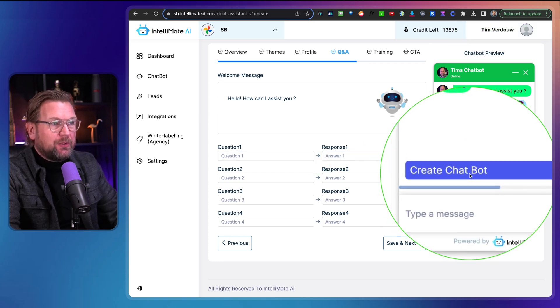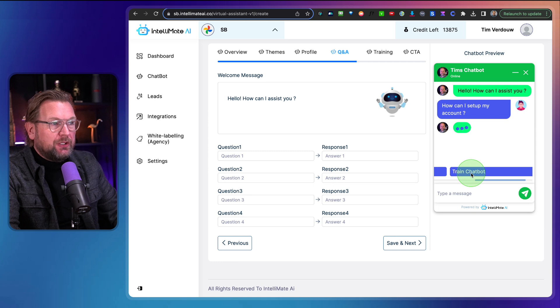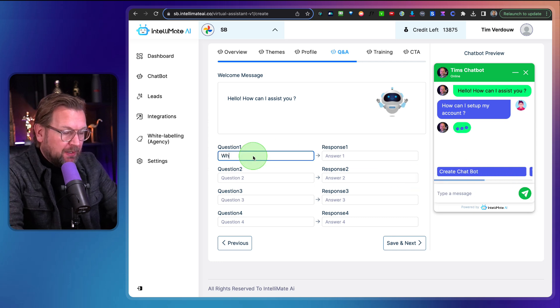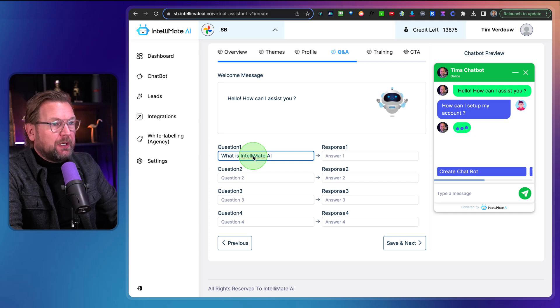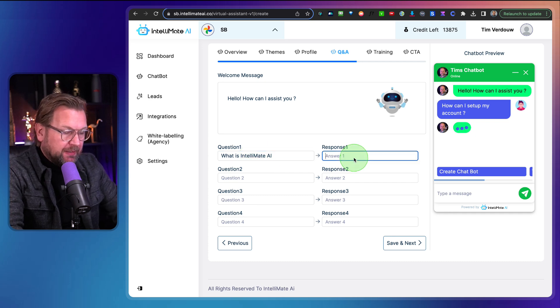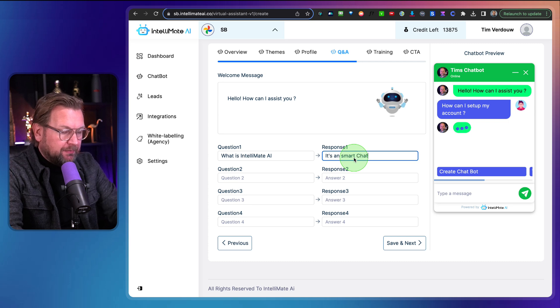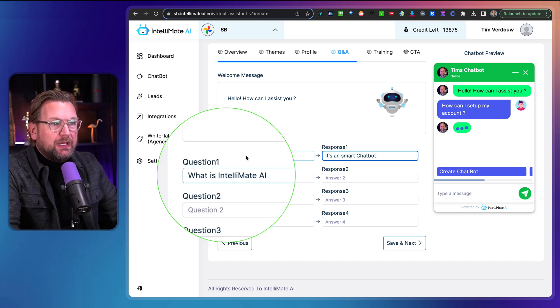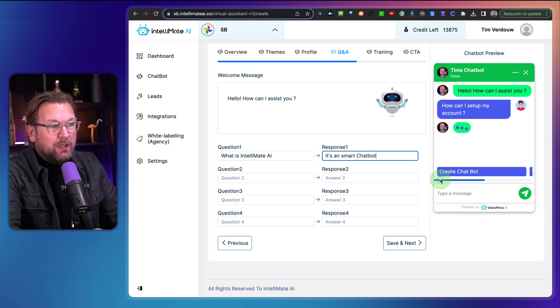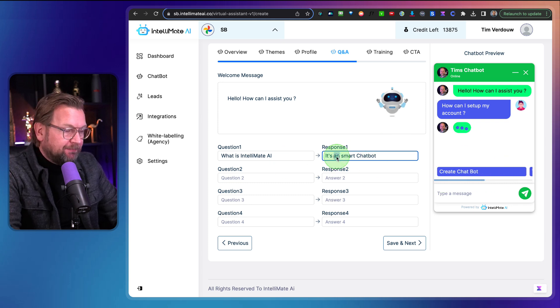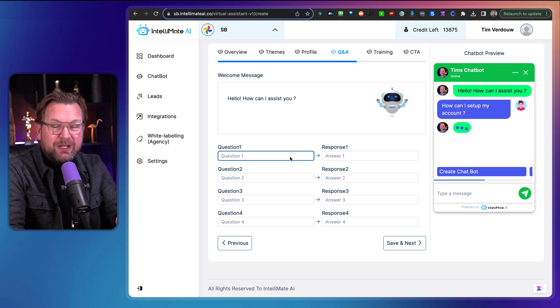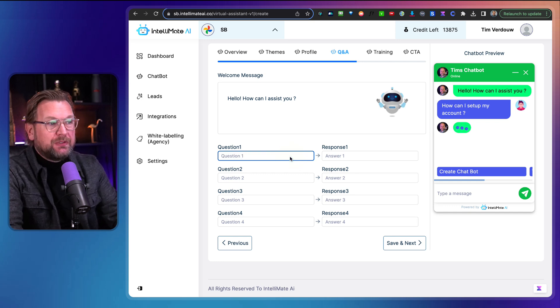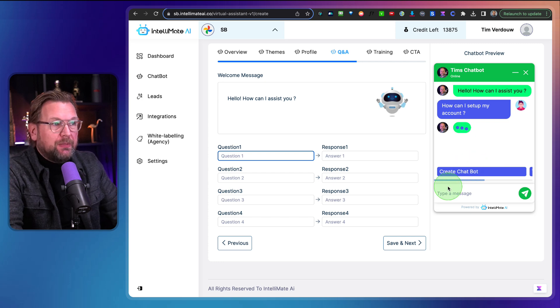And here you can set up the bot also with pre-configured questions. So as you can see here in this example, create chatbot, train chatbot. So you could do here in this question part, you could say, what is Intellimate AI? Question mark. And then you could set the response here. It's a smart chatbot, for example, here. So you could add multiple questions that will be added to your chatbot automatically. Personally, I won't use this, but if you have a few common questions that are being asked a lot of times, you can always pre-configure them in here.